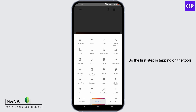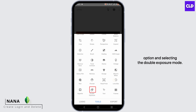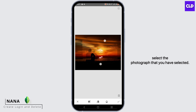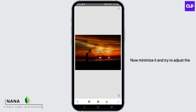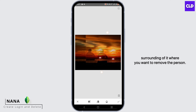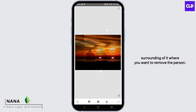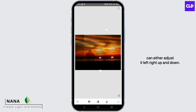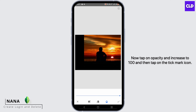The first step is tapping on the tools option and selecting the double exposure mode. Now from here, tap on the plus sign icon and select the photograph that you have selected. Minimize it and try to adjust the surrounding of it where you want to remove the person. You can adjust it left, right, up and down. Now tap on opacity and increase to 100 and then tap on the tick mark icon.